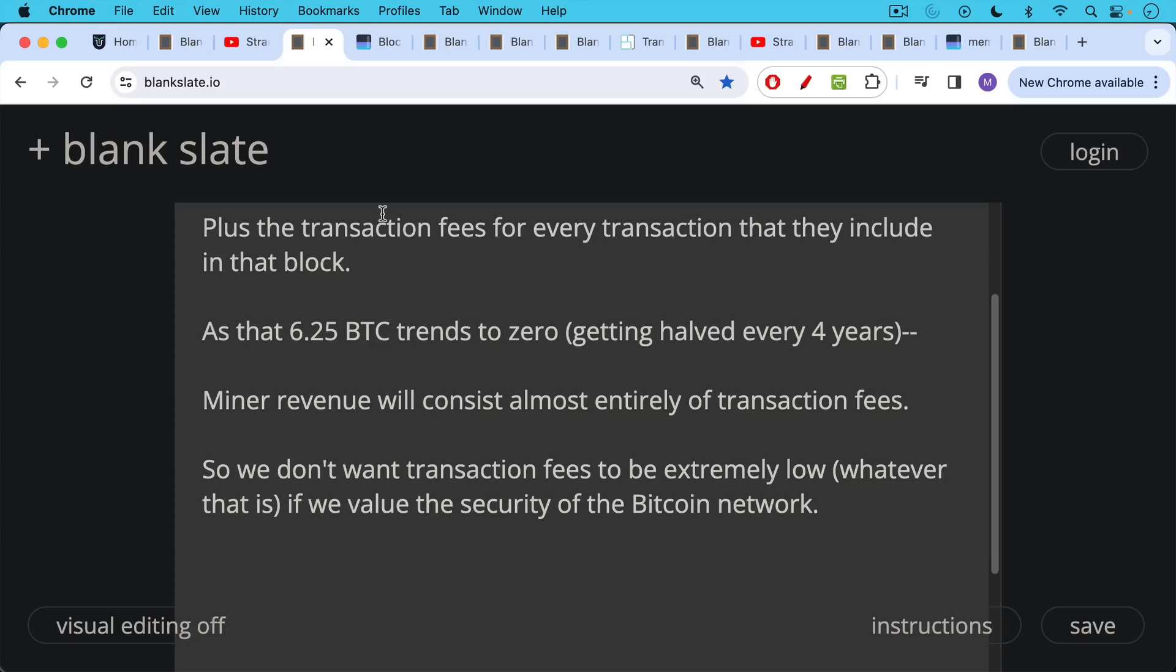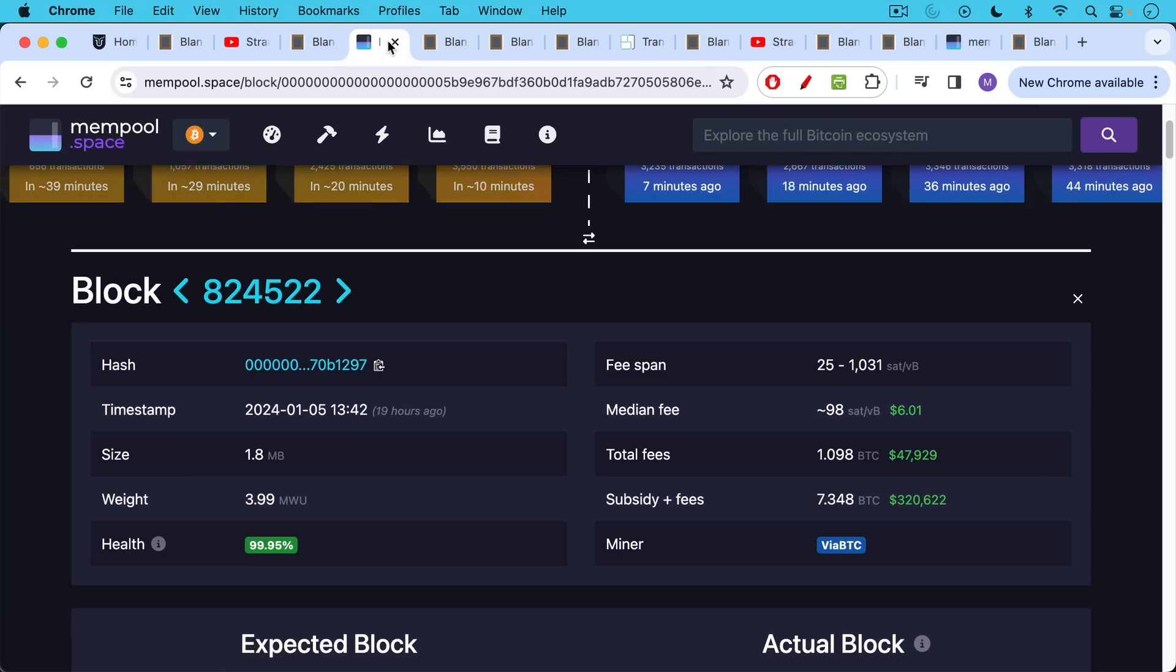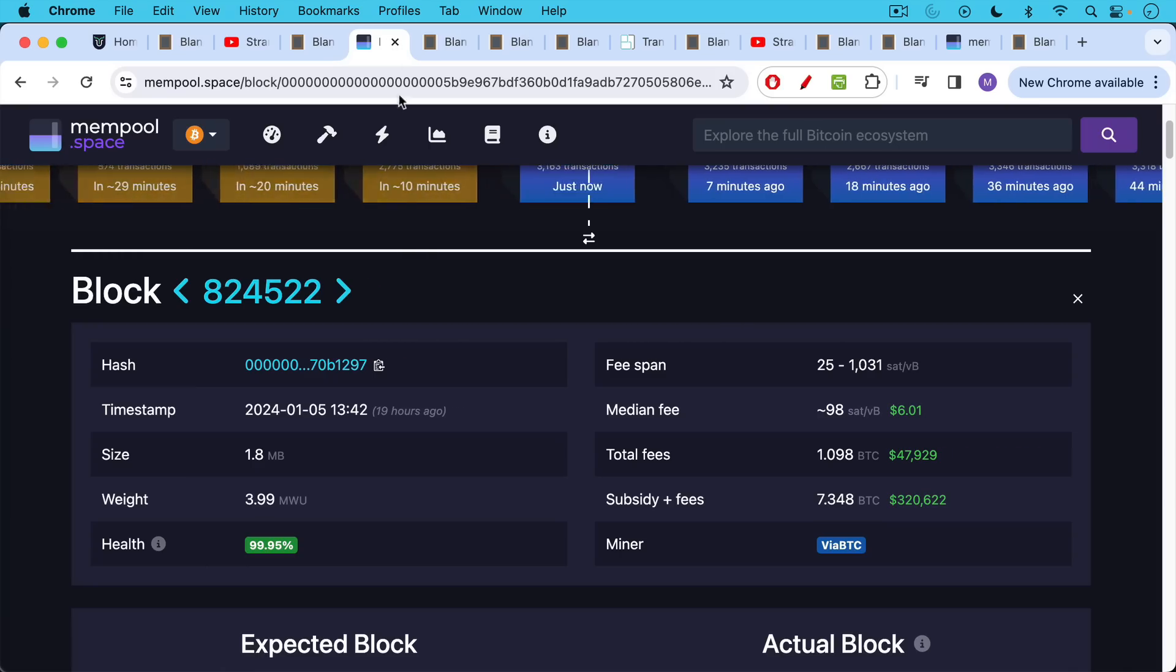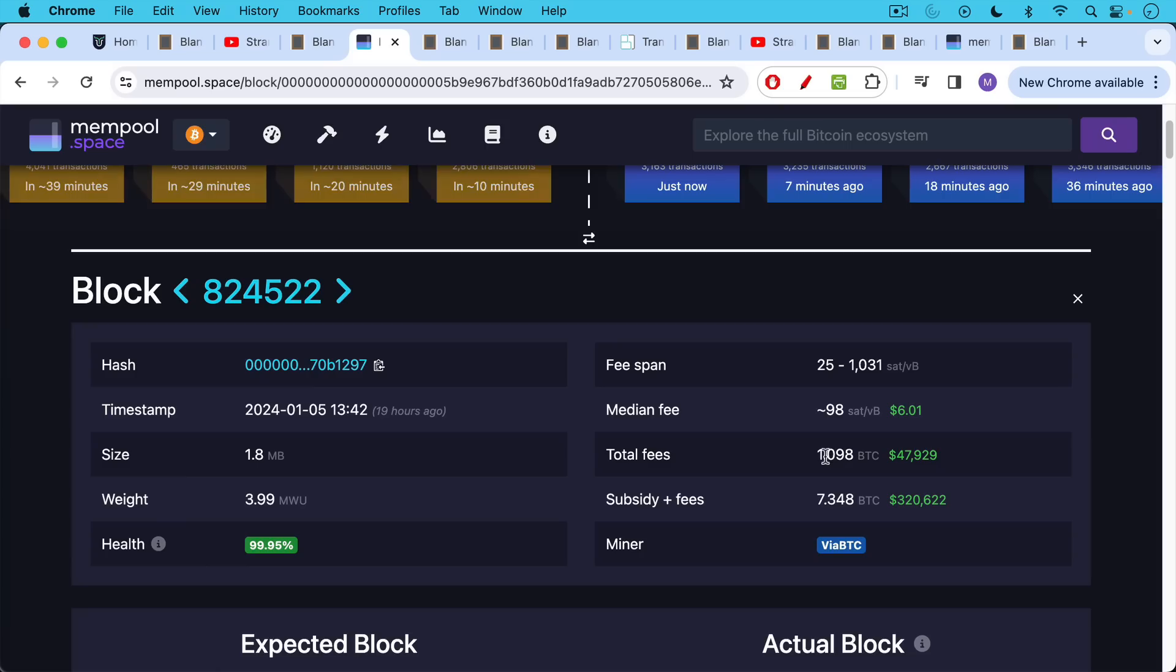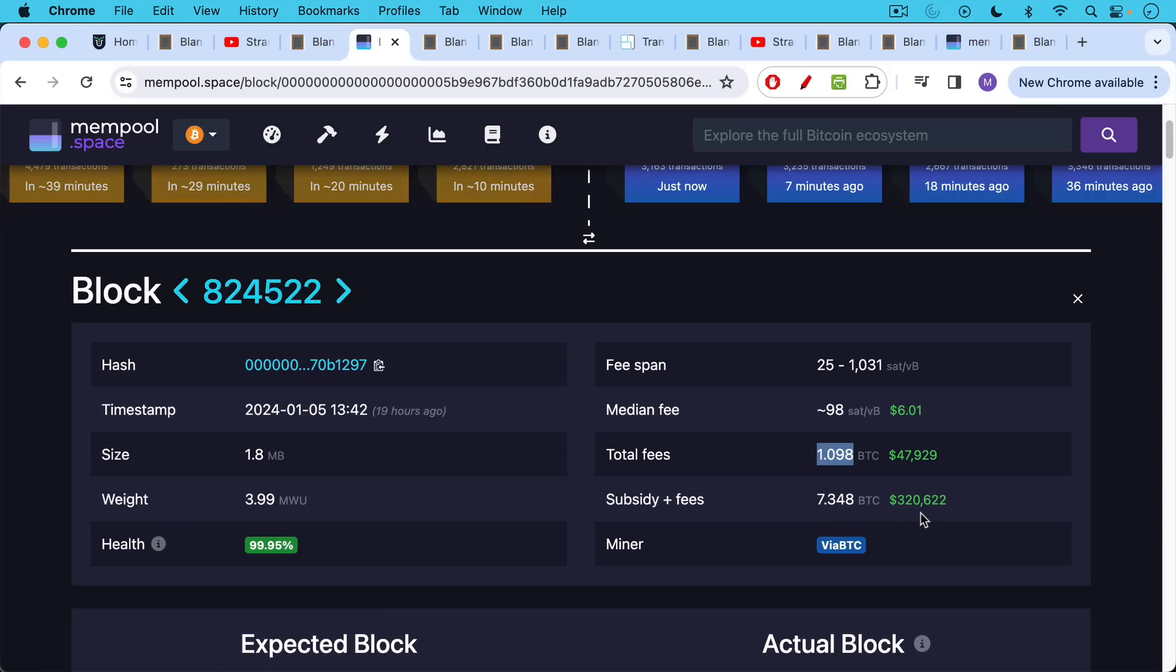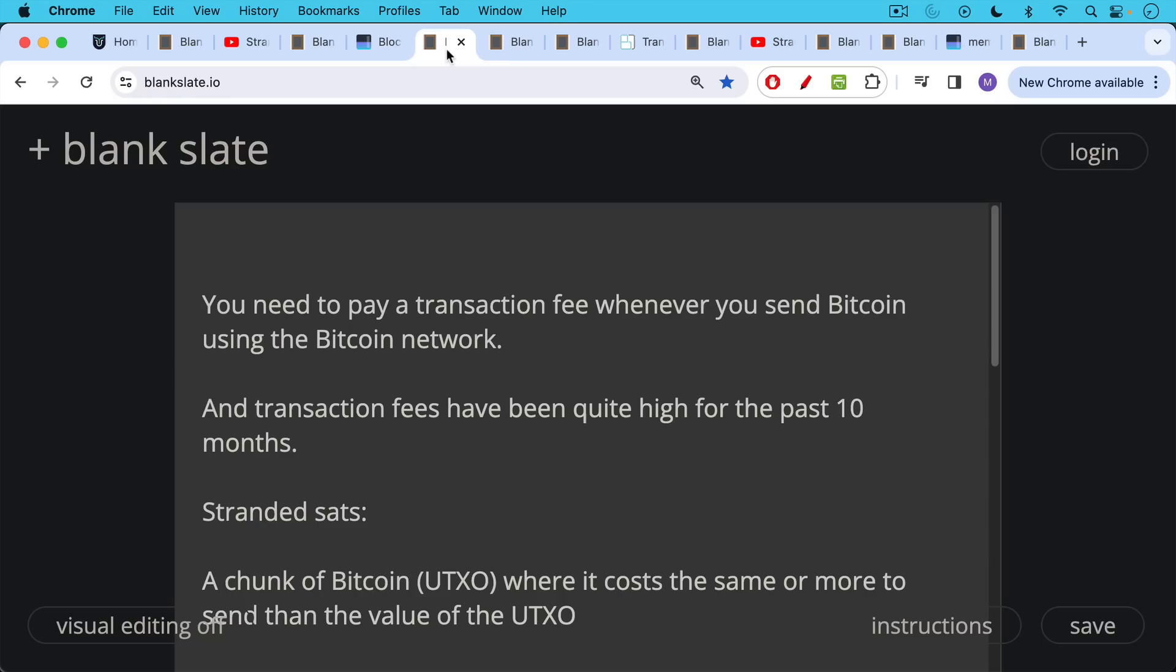So what we don't want, we don't want transaction fees to be extremely low, whatever that is, and the free market will determine that level, but we don't want them to be too low if we value the security of the Bitcoin network. We can take a look at a recent block. This is block 824522, and we can see that the total transaction fees in this block were just over one Bitcoin. The subsidy is the 6.25. Subsidy plus 1.098 is 7.348, $320,000 to mine this block.